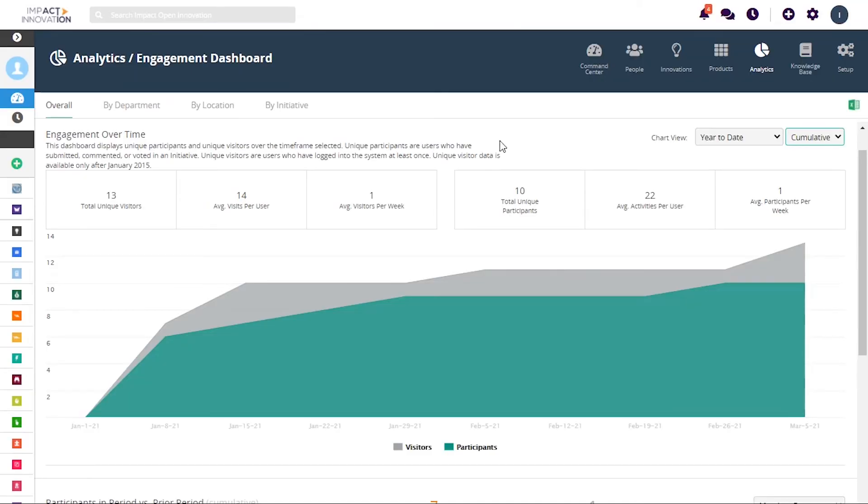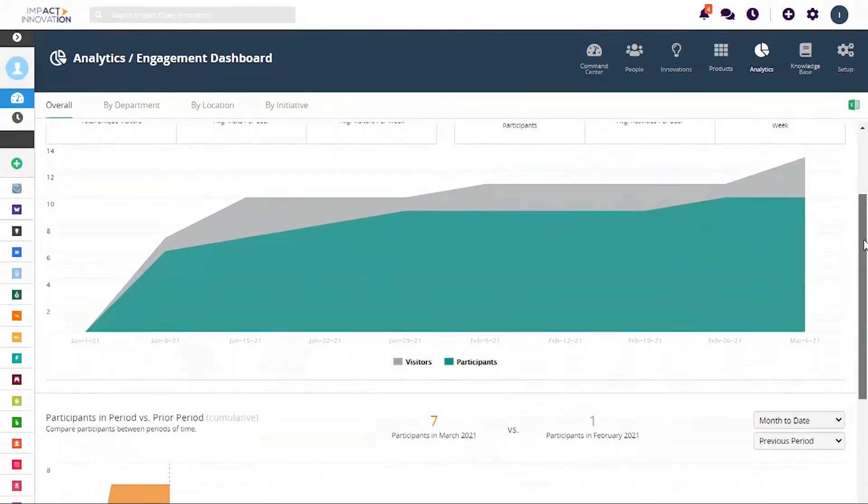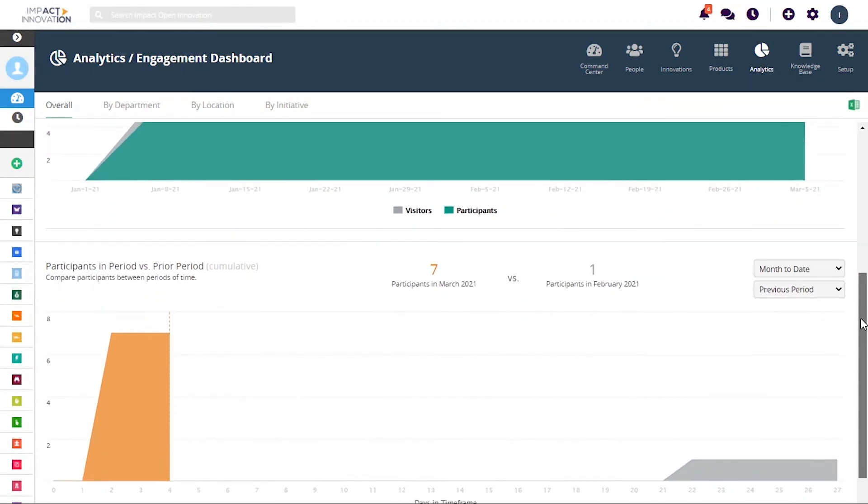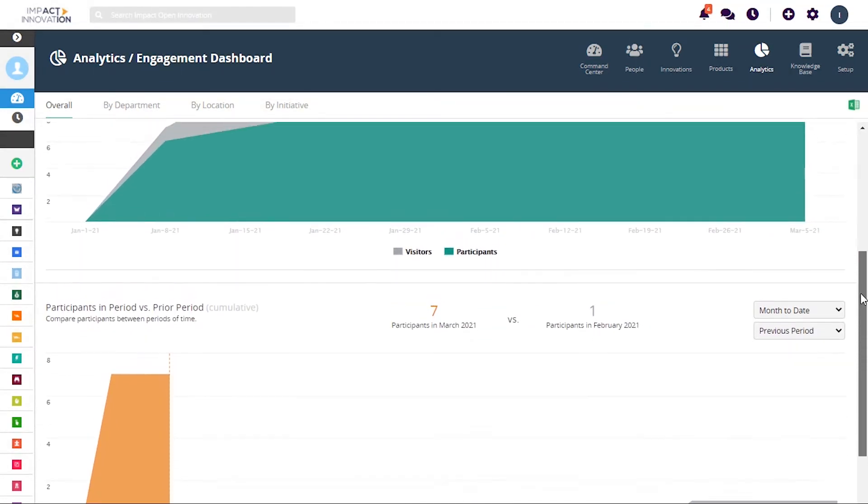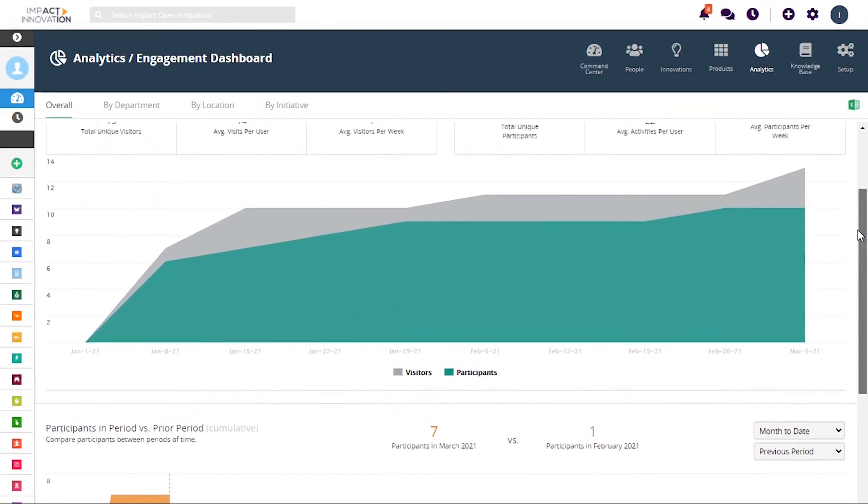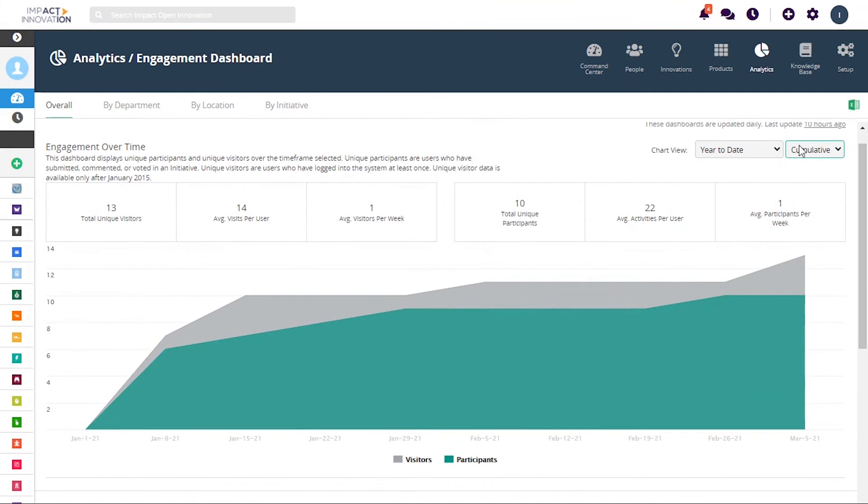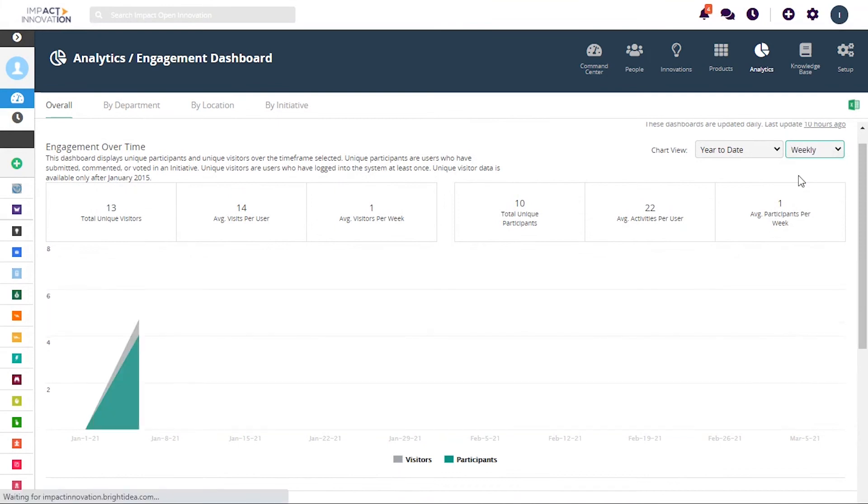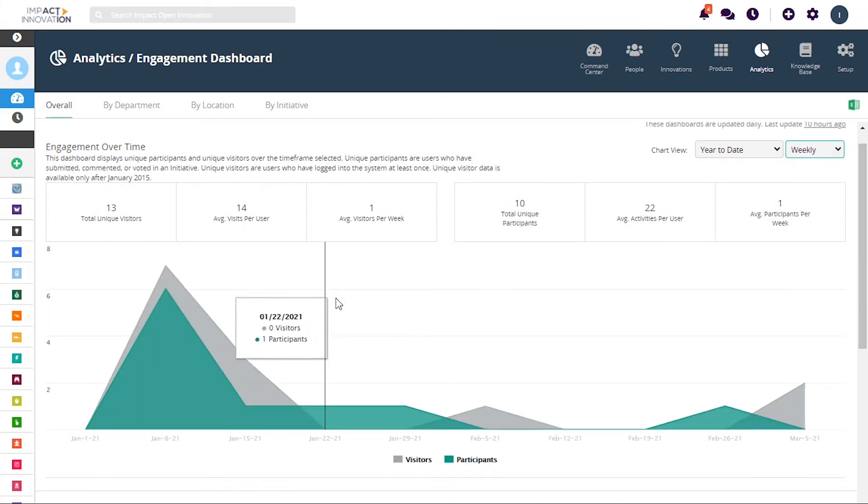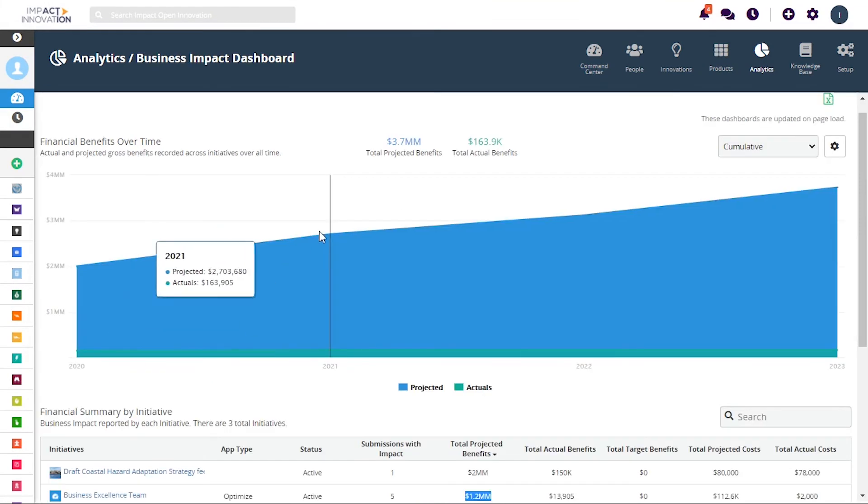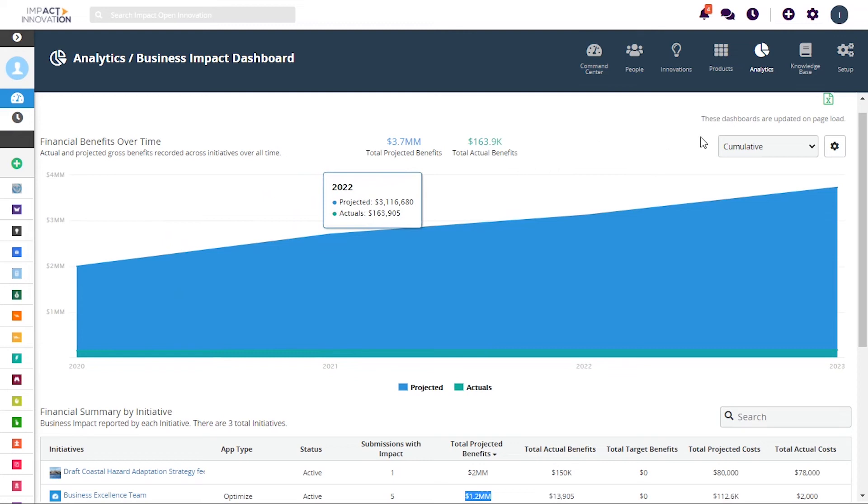Successful innovation programs need engagement. Engagement not only influences the quality of the ideas flowing in, it can also improve staff retention and enhance innovation culture.